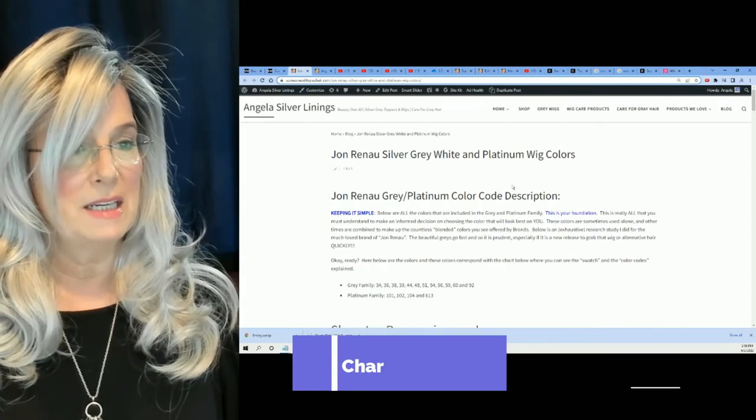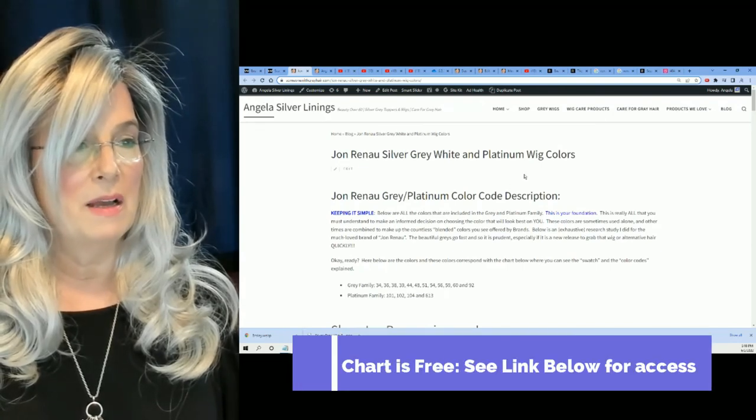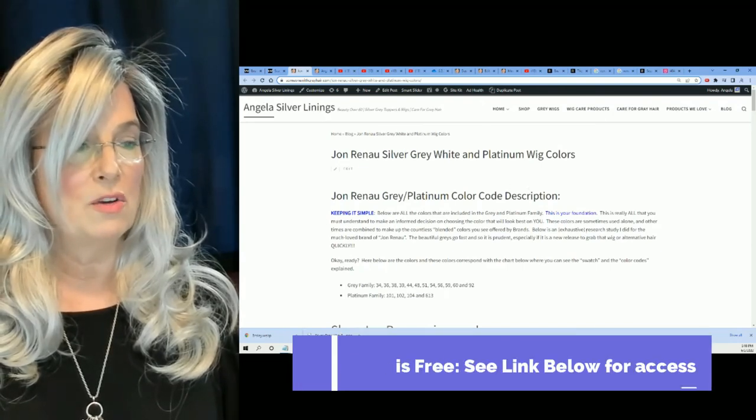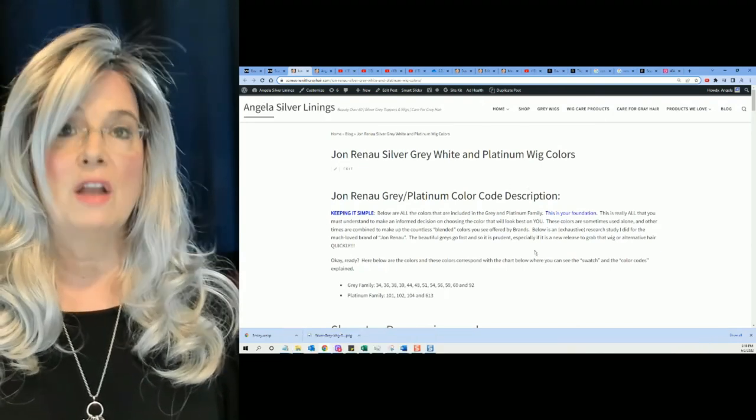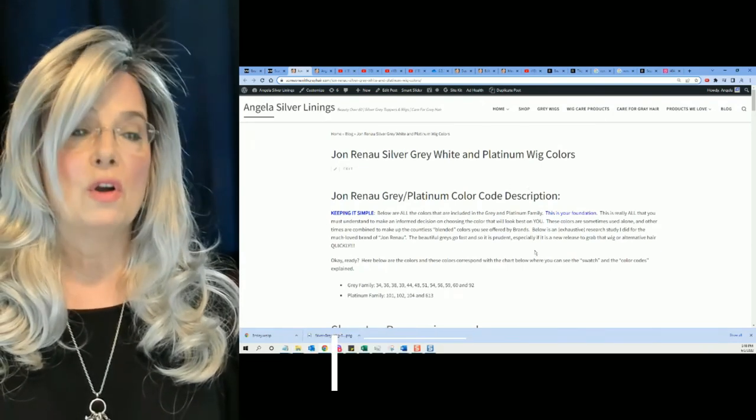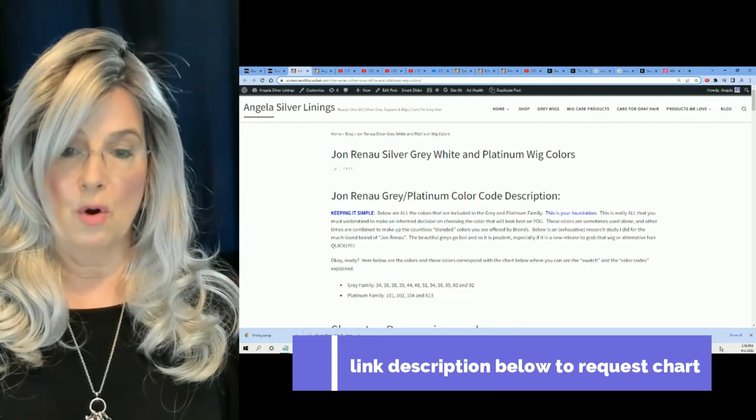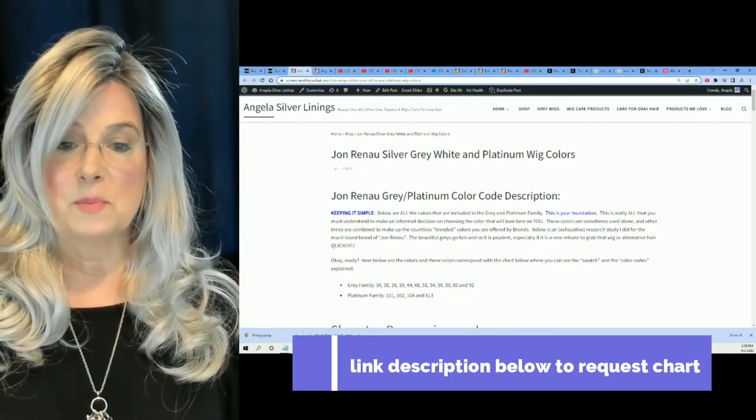So, that's it on my, on my color, my Jean Renaud color code explanation.